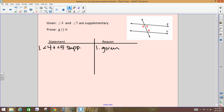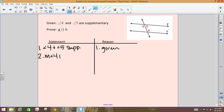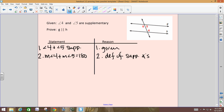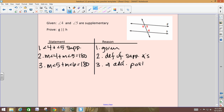We already know and are given that 4 and 5 are supplementary. What does it mean if they're supplementary? They add up to 180. Let's rewrite that as an equation: the measure of angle 4 plus the measure of angle 5 equals 180, by the definition of supplementary angles. Angles 5 and 6 are supplementary by the angle addition postulate — they form a straight line, so their measures add up to 180.